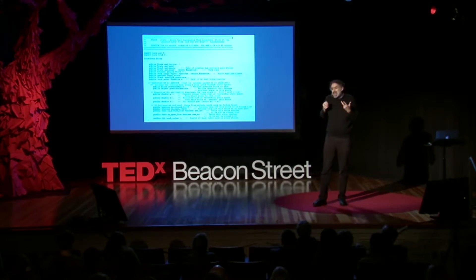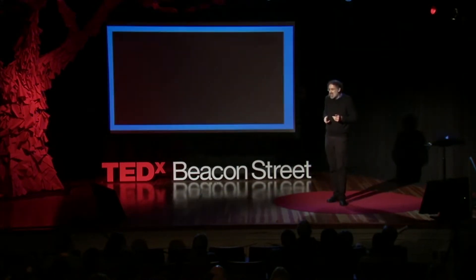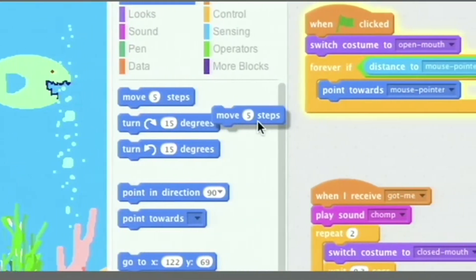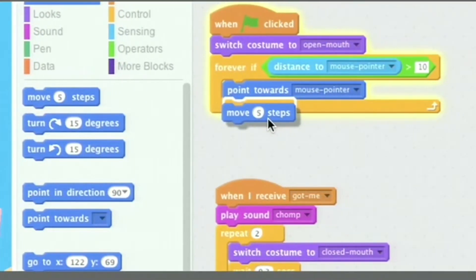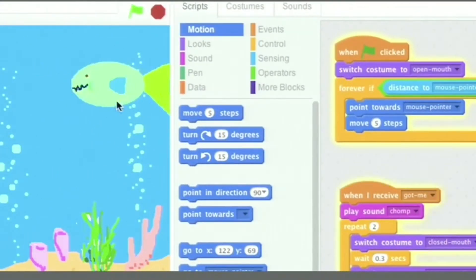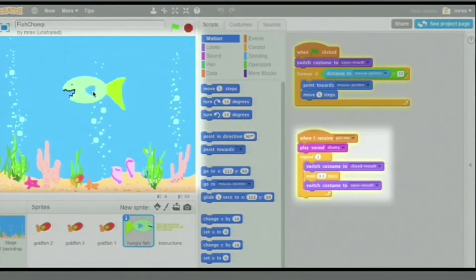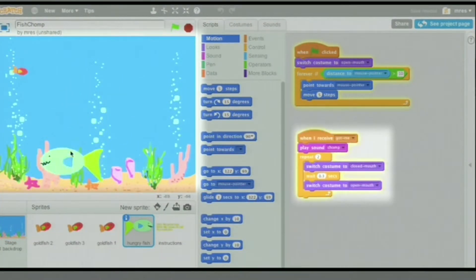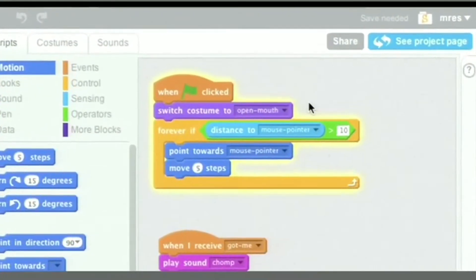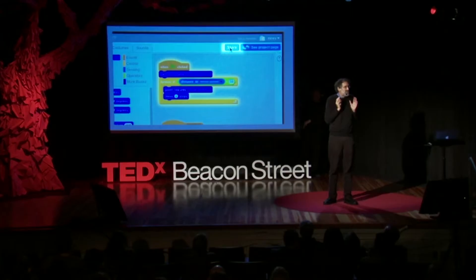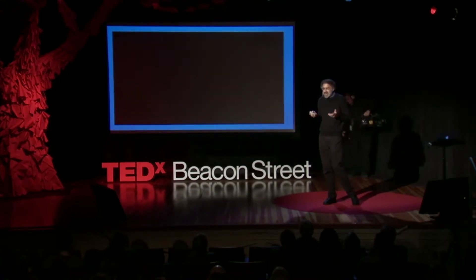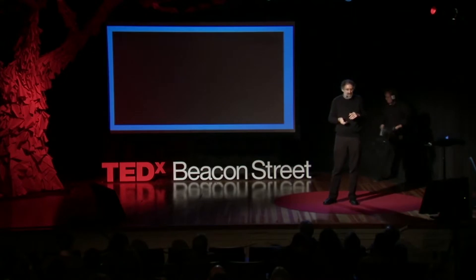Déjenme mostrarles cómo es codificar en Scratch. En Scratch, para codificar, solo tienen que juntar bloques. Toman un bloque en Mover, lo encajan en un grupo, y el grupo de bloques controla el comportamiento de los diferentes personajes en su juego o historia, en este caso controlando el pez grande. Después de crear su programa, pueden hacer clic en Compartir para compartirlo con otras personas, para que puedan usar el proyecto y comenzar a trabajar también en él.